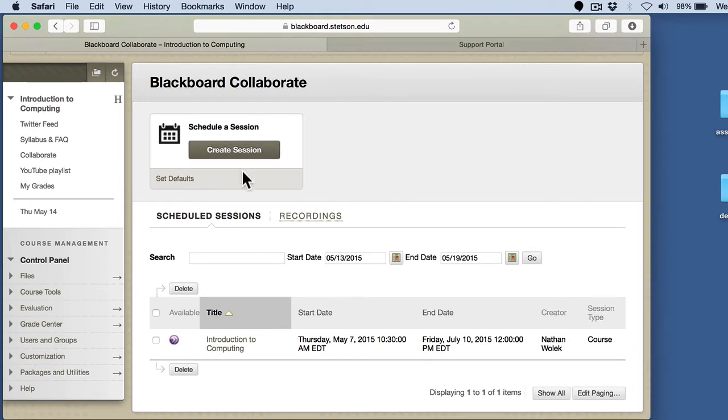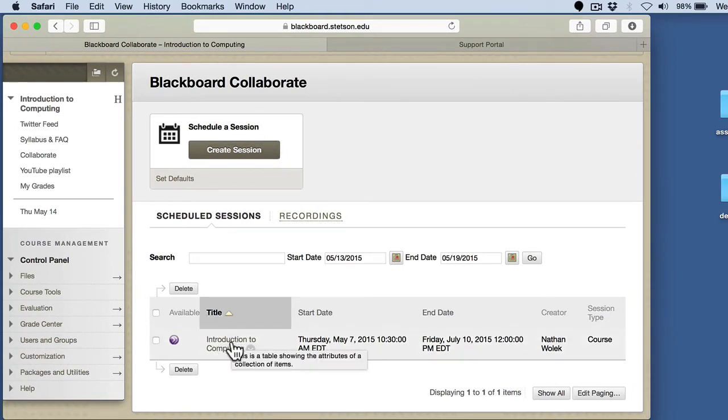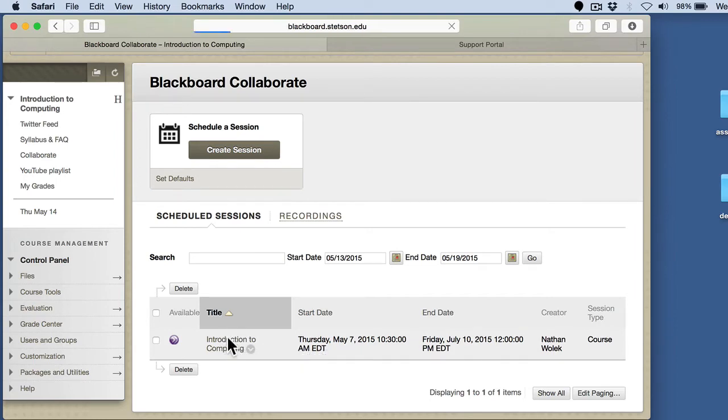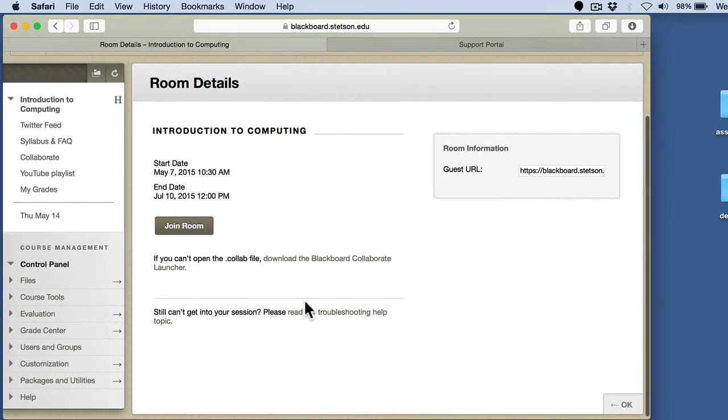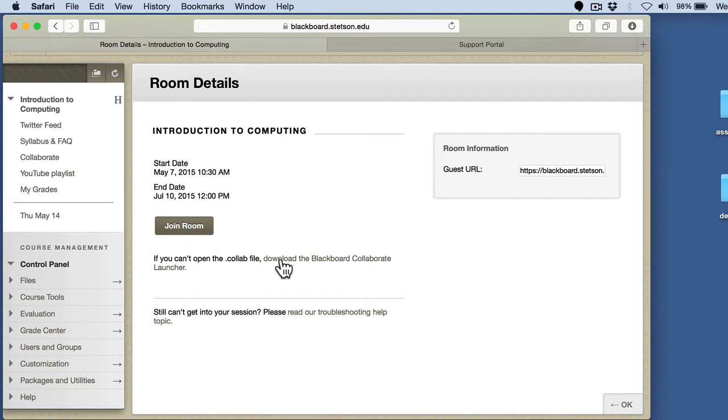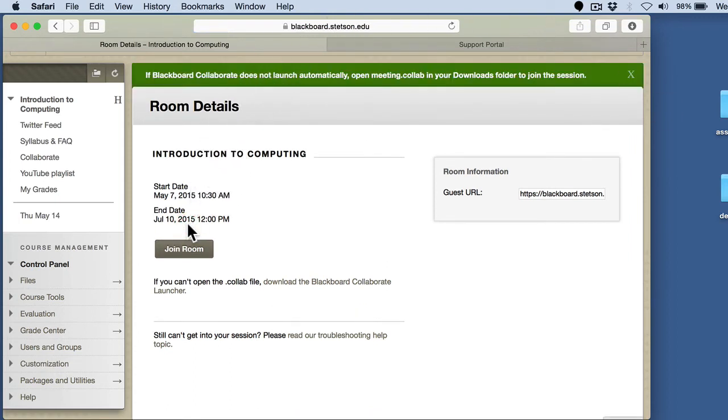And it should go ahead and bring you to where our main session is. You're not going to create a session, but you're going to actually click down here where the list of scheduled sessions is. There's one that says Introduction to Computing. Click on that, and it's going to bring you to this Room Details. And what you want to do is join Room. And again, that Blackboard Collaborate launcher, there's a link right here where you can actually install that. If you click on this the first time, it might actually bring up a window that tells you that you need to install something.